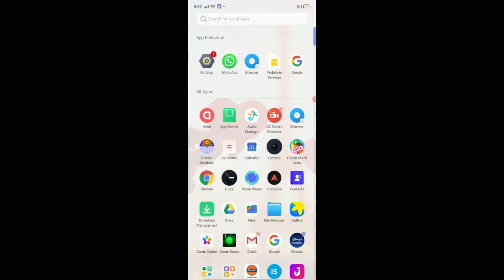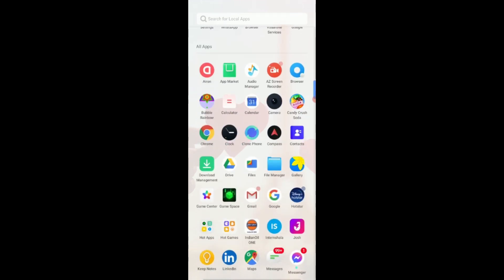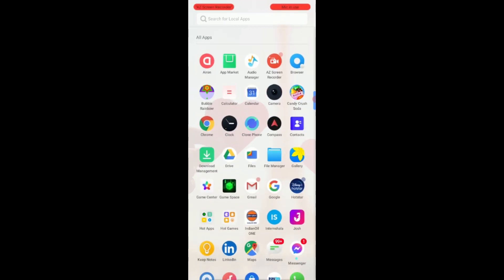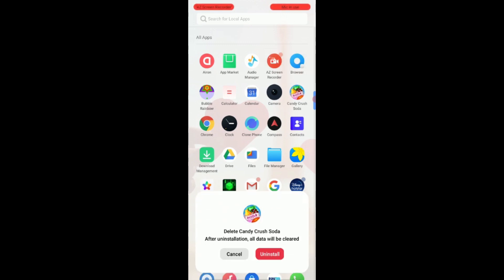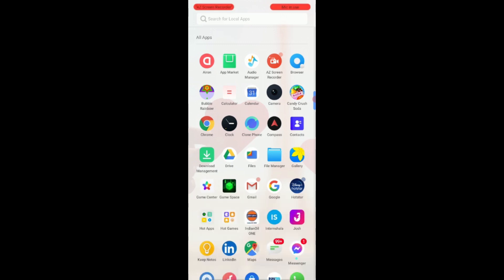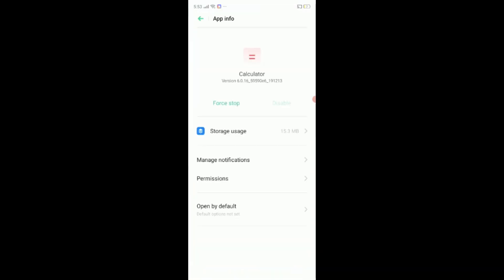There is an alternate way. You can also long press on an app and then tap on the app info button, and you can uninstall the app by clicking on the uninstall button if visible. If there is a disable option instead of uninstalling, then the app cannot be uninstalled. You have to disable it.